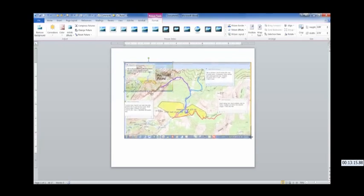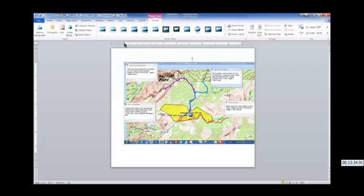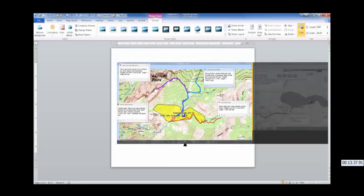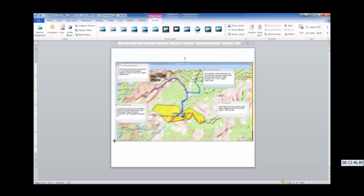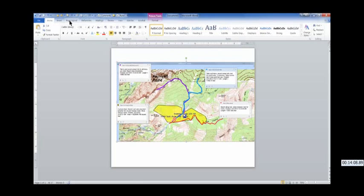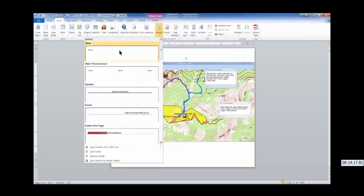Now locate the map where you want it on the page and at the size you want. Once again, this is a quick map for hasty search teams and shouldn't be depended on for actual ground navigation, but just to give teams their assignment information and roughly where they should go. With Word, you can also insert a header to put in necessary information, such as the search name, operational period, description, weather, safety messages, etc.